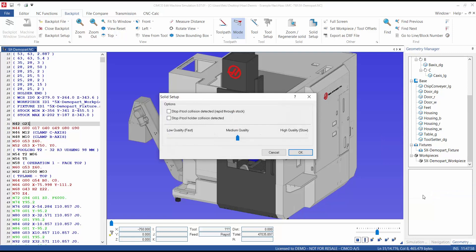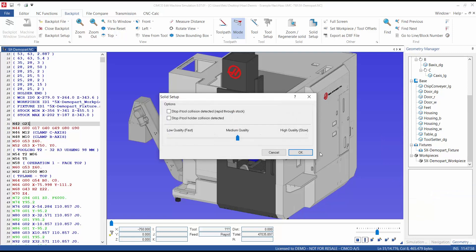Once selected, you can now determine the solid setup. Check the boxes to stop the simulation if a rapid through stop and also if a tool holder collision is detected. The stock removal rendering quality can also be specified.